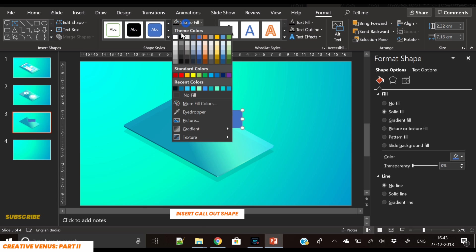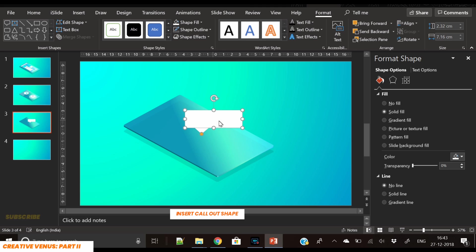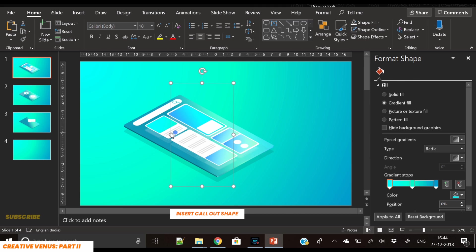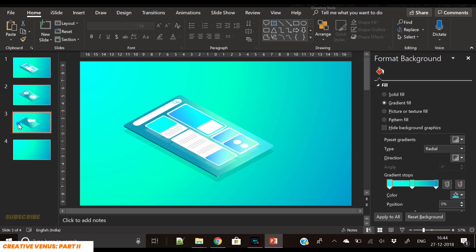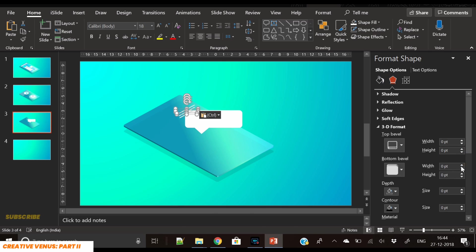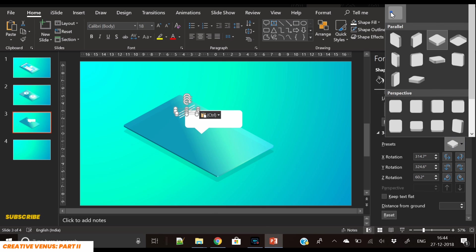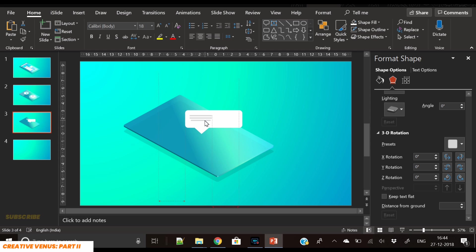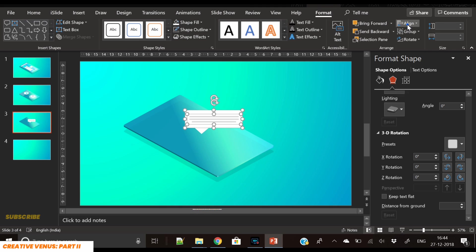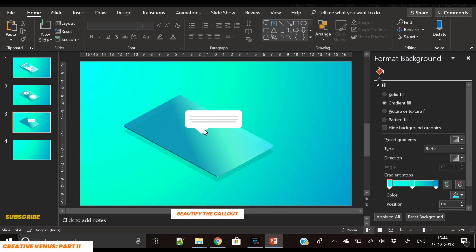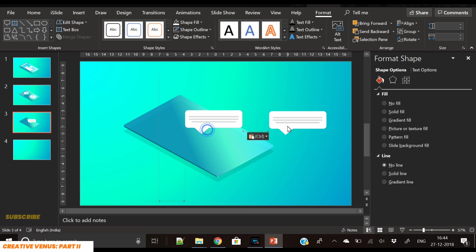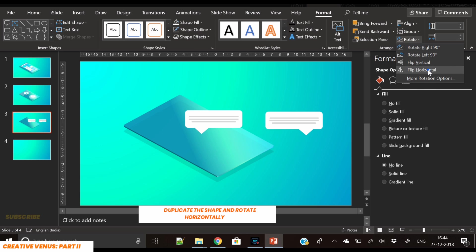Pick these three text lines that represent text and paste them here — we are reusing items which makes the job easier. Place it so it looks like some text is written in the callout. Align to center, align to middle, and this callout is ready. Now duplicate it — select both items and duplicate.